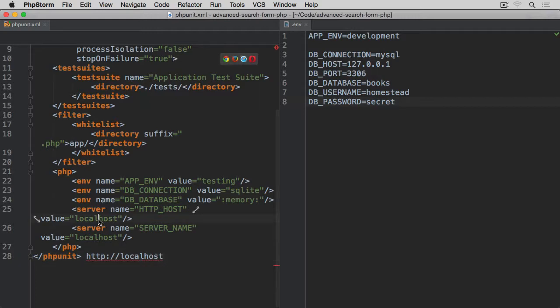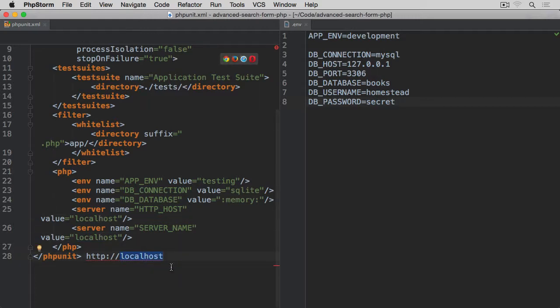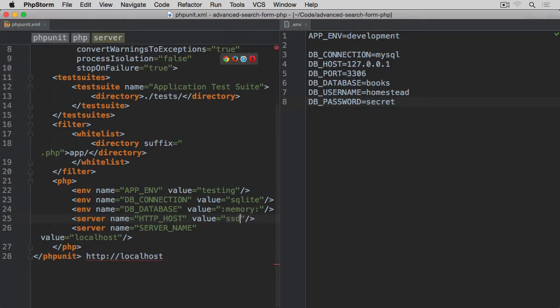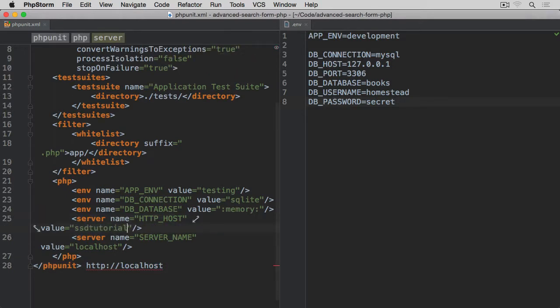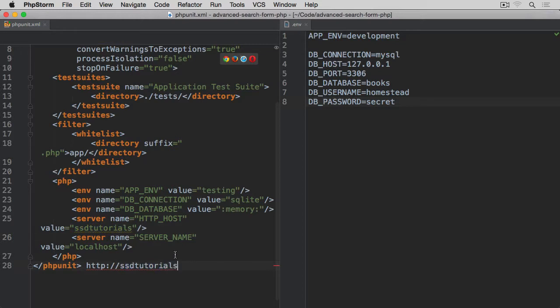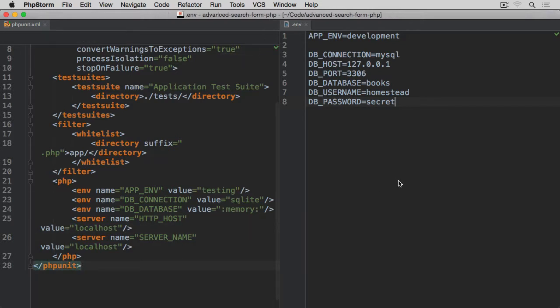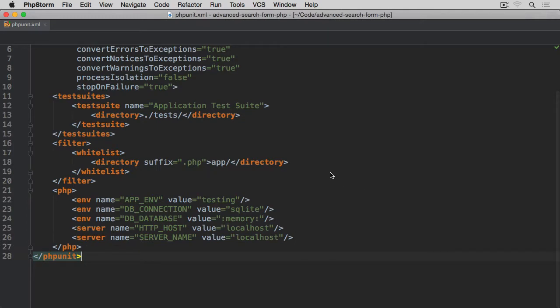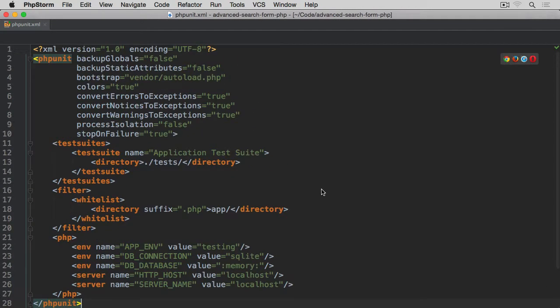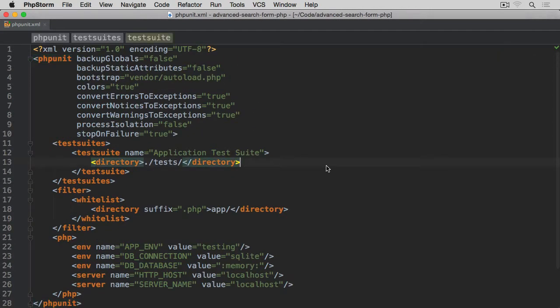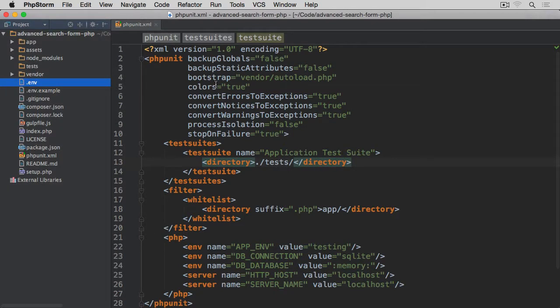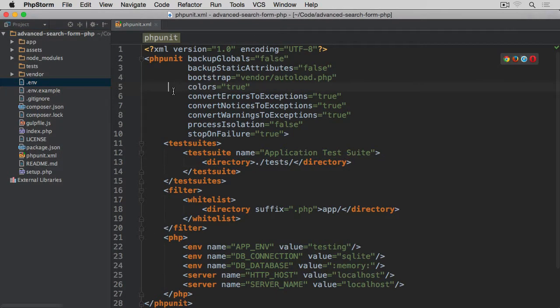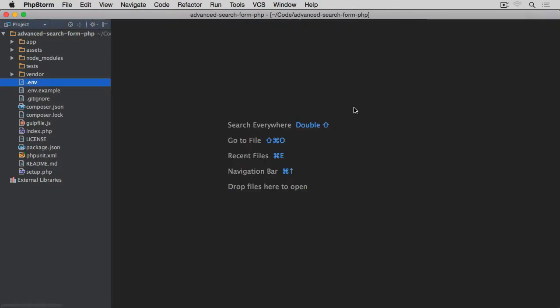If you want to change it to anything else, make sure that whenever we're going to be writing tests you use the same thing. So you could use ssd_tutorials and then obviously within our test when we use this localhost, you just change it to ssd_tutorials or anything else. But don't worry about this for now, this will come a little bit later on while we write our tests. So that's our phpunit.xml. Let me open the file browser again, let's close this file.